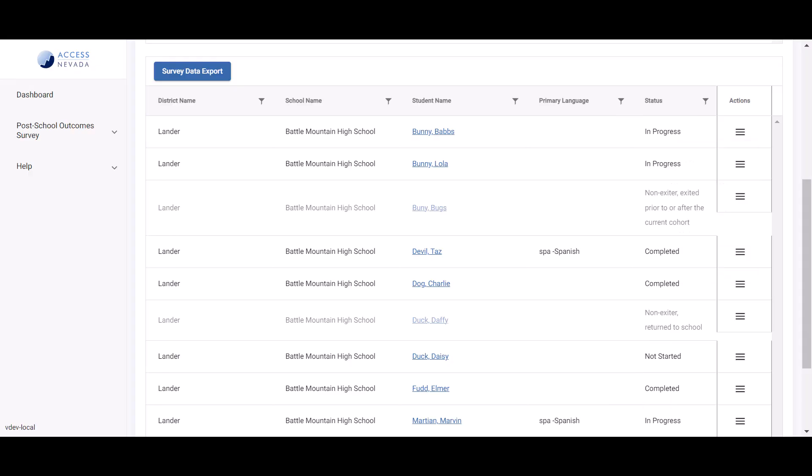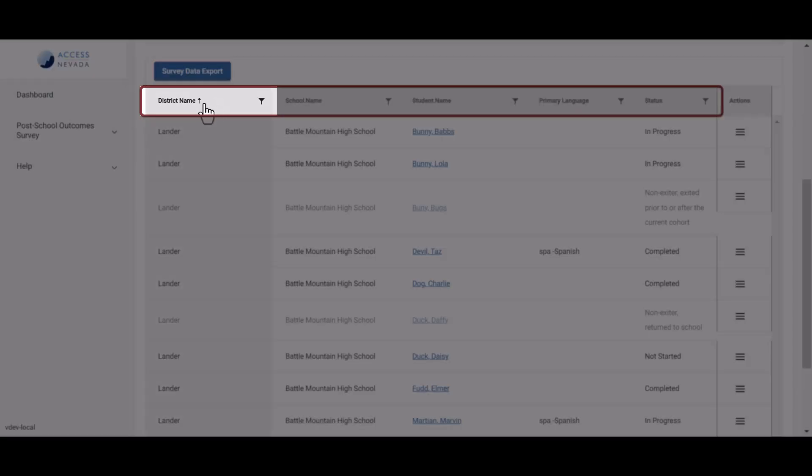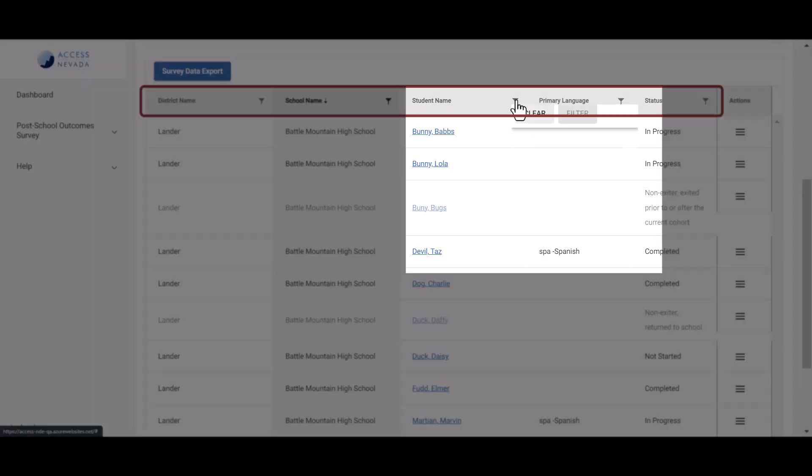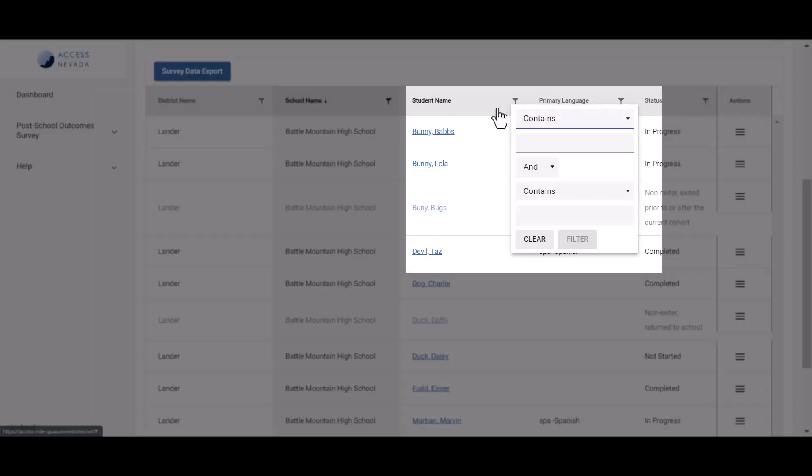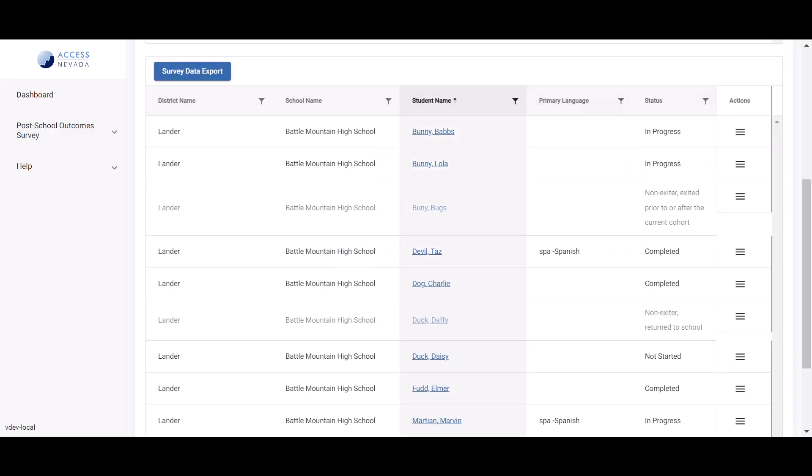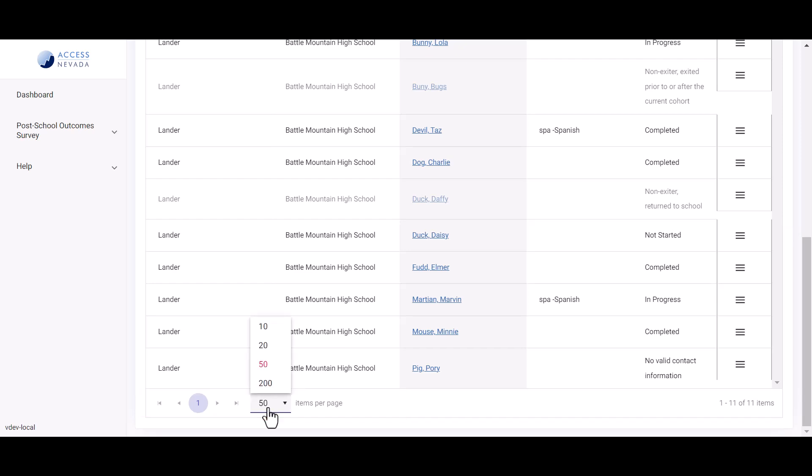You can organize the student list table in a variety of ways. Click in the column headers to reveal a sort arrow, and use the text field and filter icon located next to the column headers to sort and filter the table data. You can view more students by scrolling to the bottom of the page and using the page navigation options. You can also specify how many items per page you want to display.